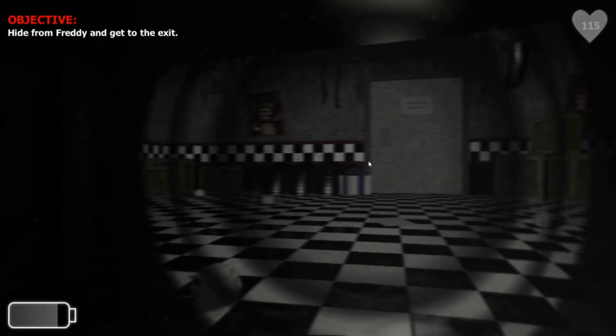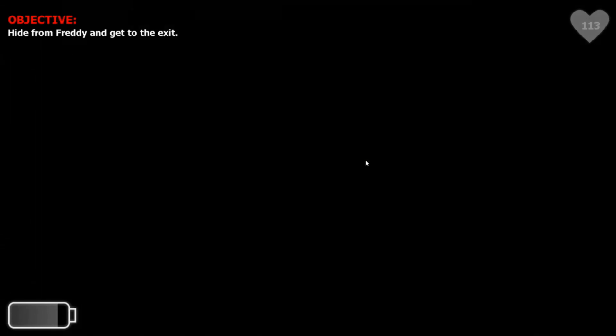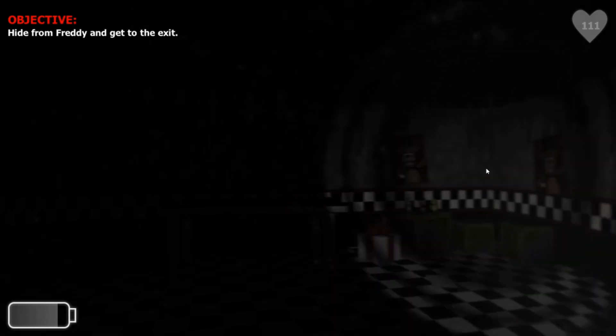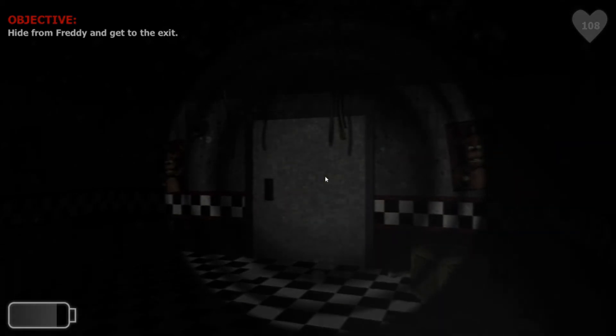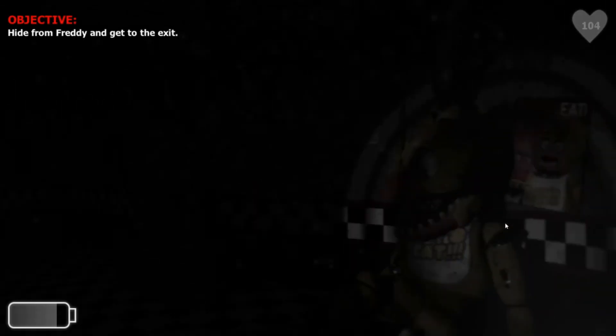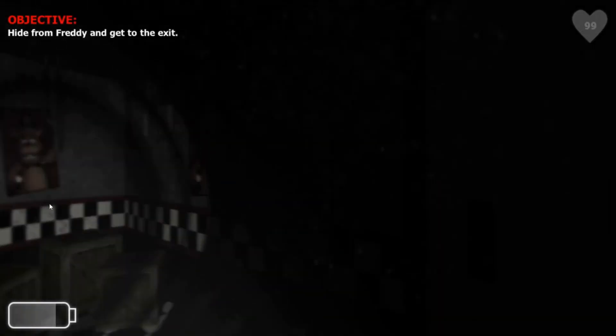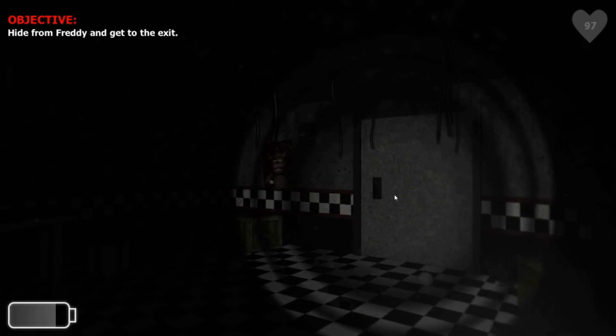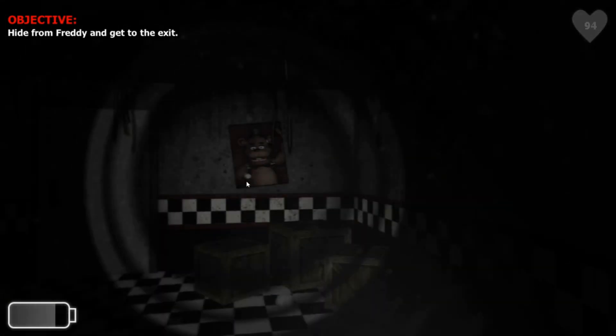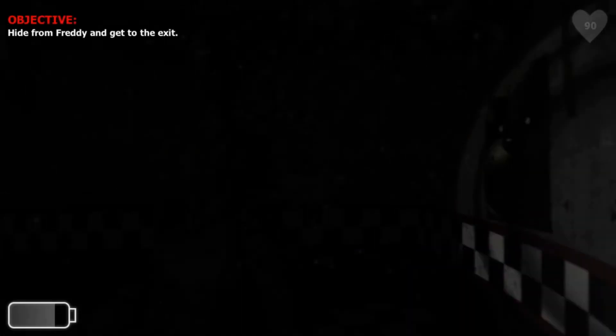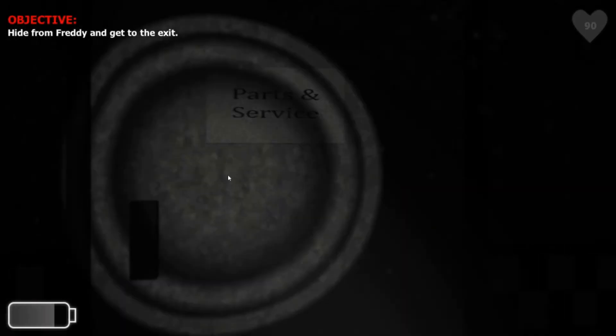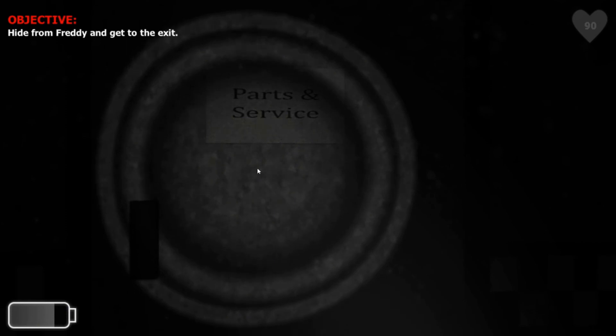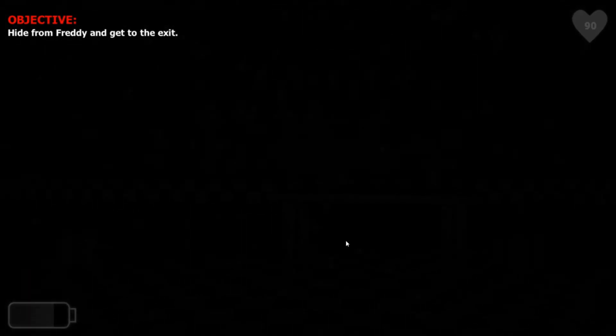Hide from Freddy and get to the exit. Exit. Oh gosh, Freddy is gone. Now where do I go? Oh, that's Parts and Service, so I have to go through here. No, that's parking. What? Where am I? Dude, oh, I probably... no, what? No.